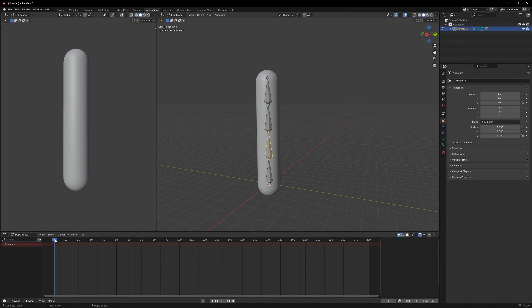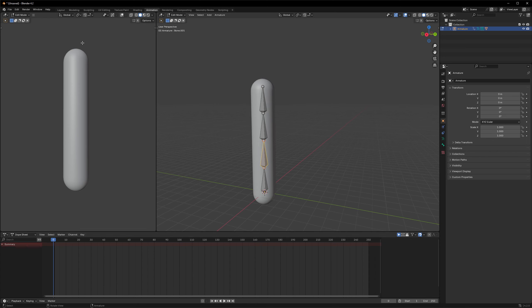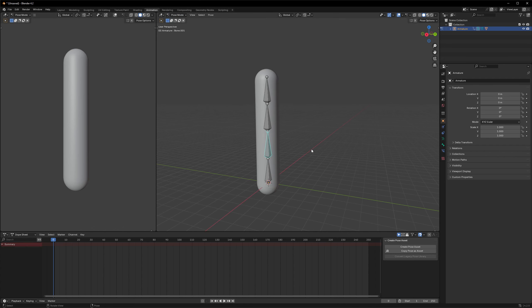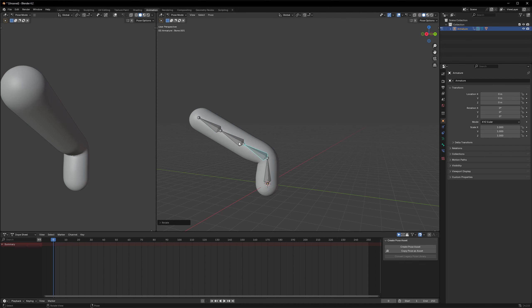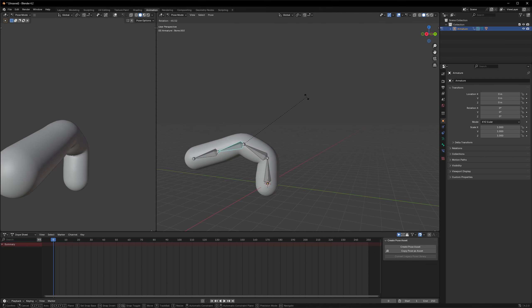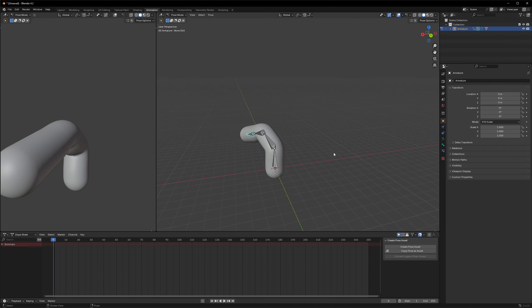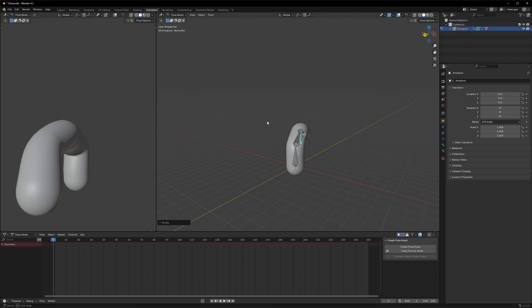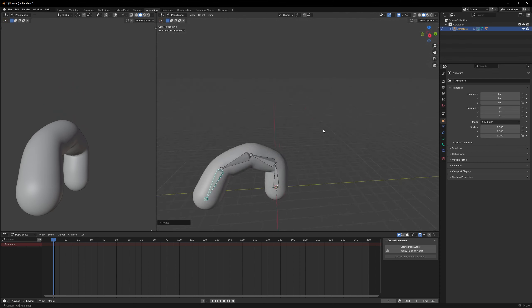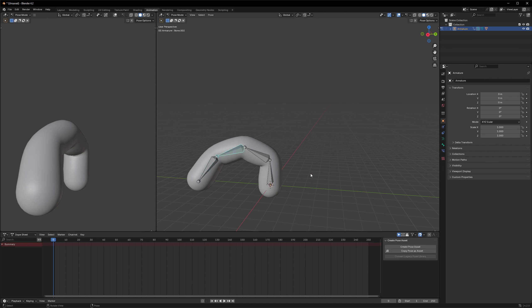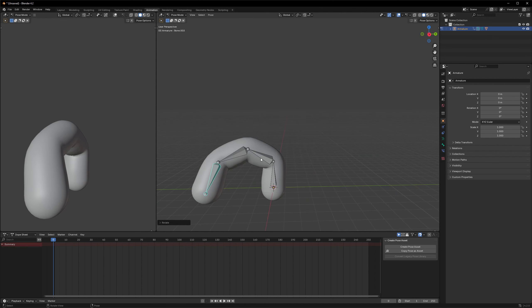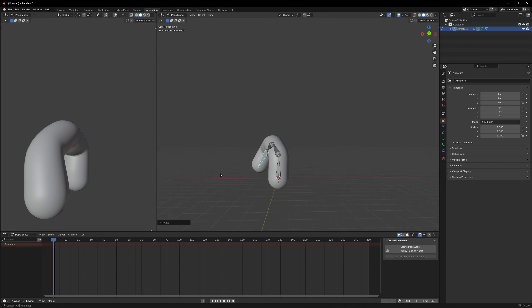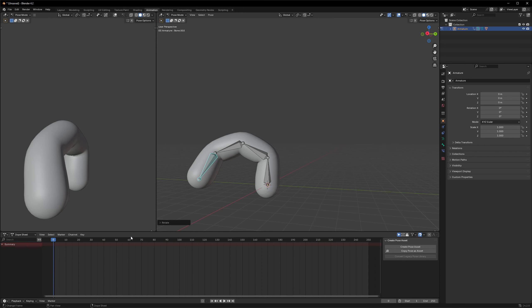So we have this timeline. I will move it to frame 0, and I will also go to pose mode where I can actually animate the object. And let's give it the bend. Let's select those different bones and just rotate them. All right, something like that, and this is our basic starting pose.